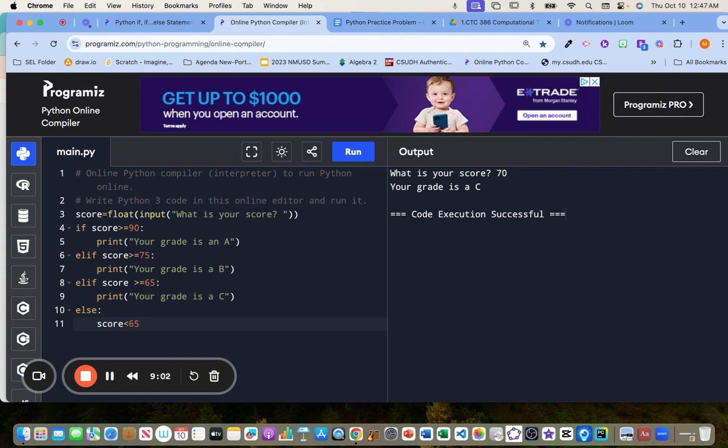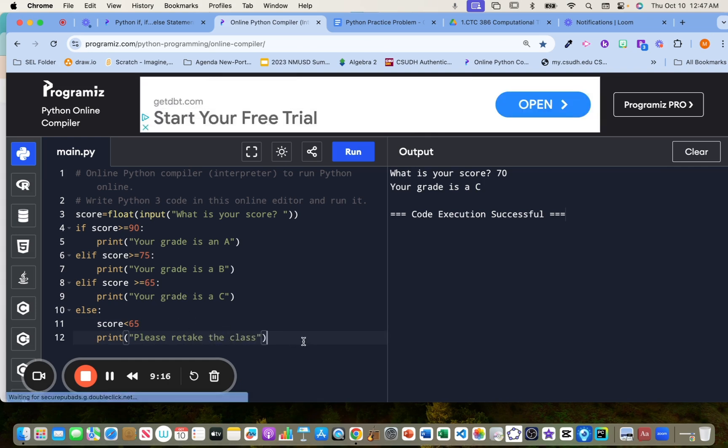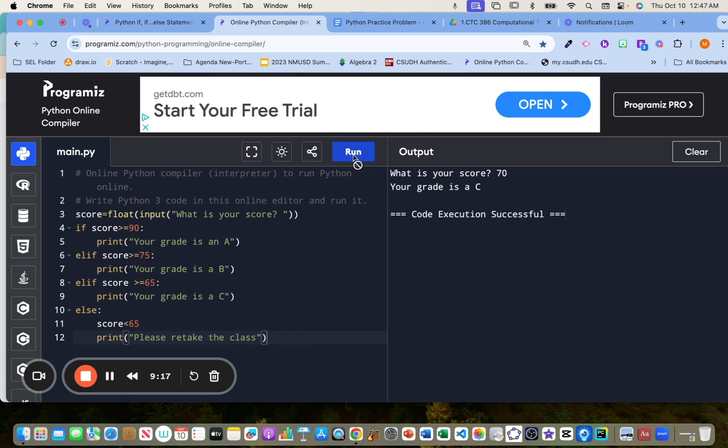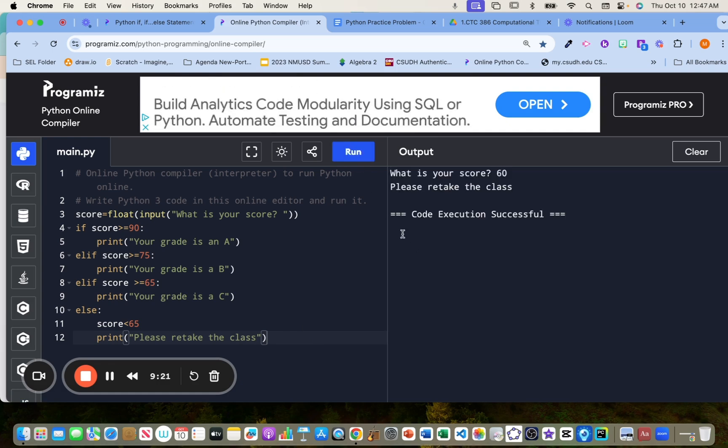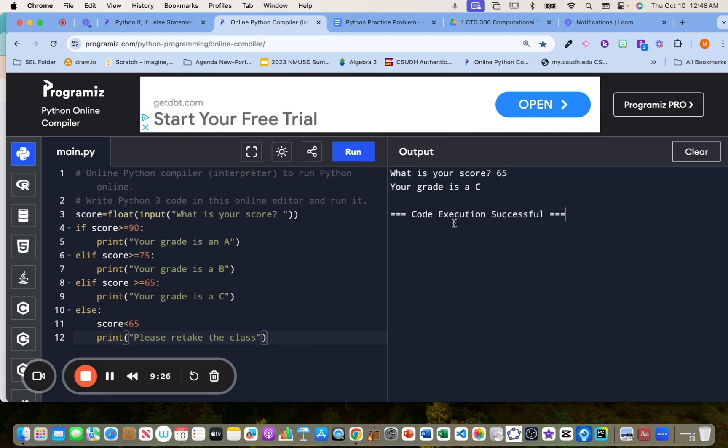Then we're going to give them a message. Please retake the class. Okay. And let's see if that works. So anybody who got like a, they said like 60, please retake the class, unfortunately. And then let's do like 65, 65 is good. They pass. Okay.